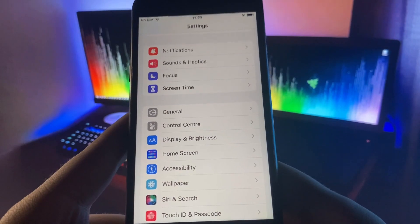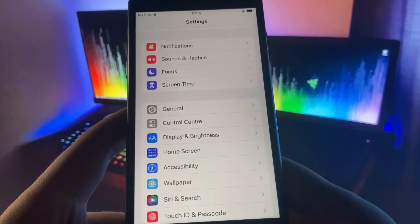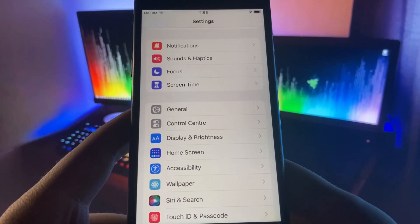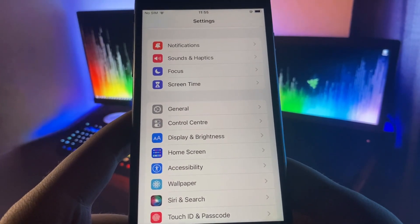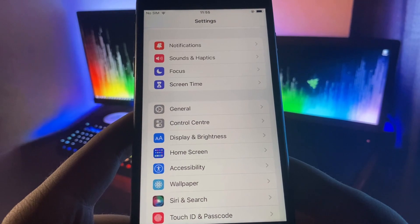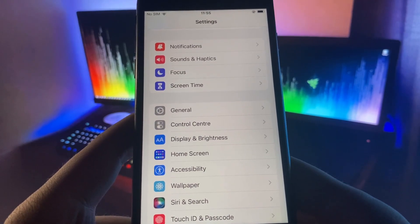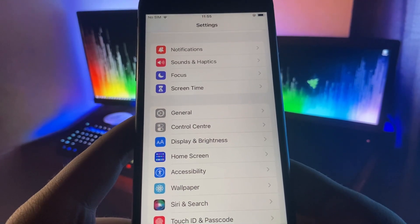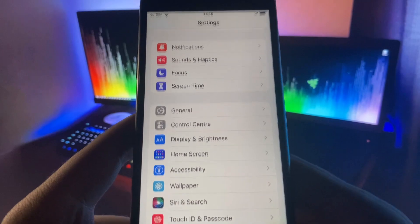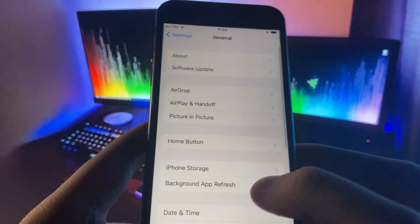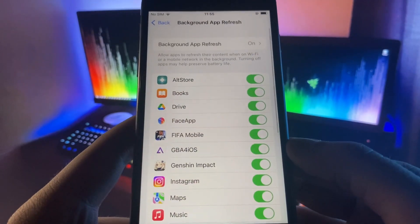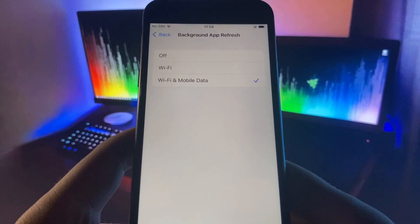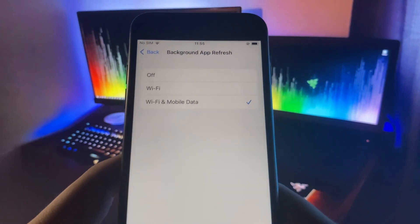You need to go to this setting—let me just find it. It's in General. This setting is Background App Refresh. Let me just go in there.